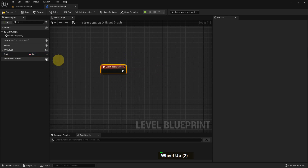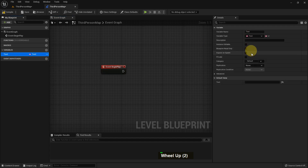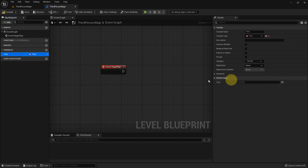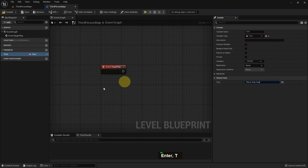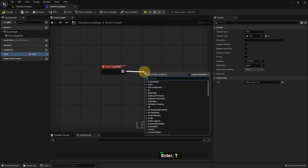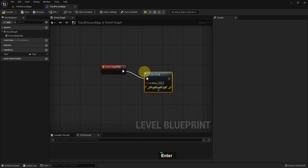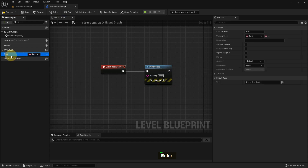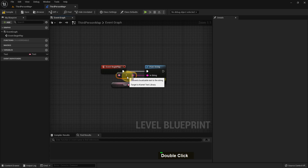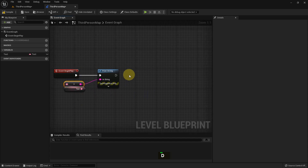Mostly text variables are used for localization because we have multiple languages in this world and we need to translate if we want to play a game. We can write anything in here - it can be alphabet, it can be numbers. It's a 32-byte variable. I just add a print string, add the get node, and it auto-converts. If I play, whatever I write it will show.